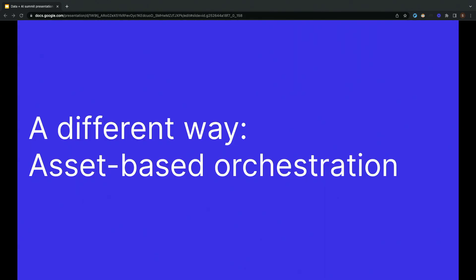So, imagine we could throw workflow engines out the window and design an approach from the ground up to orchestrating data pipelines. What would that look like? This is the topic for the rest of this talk.